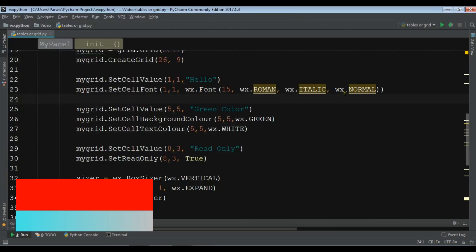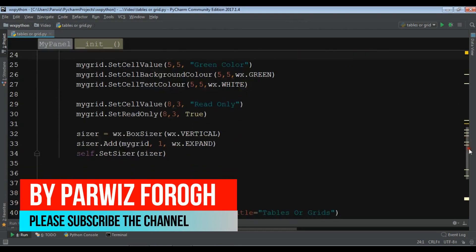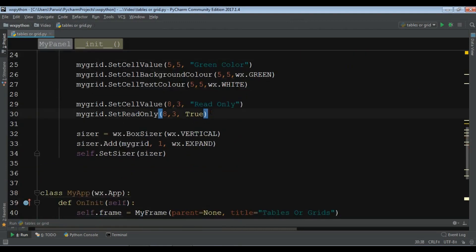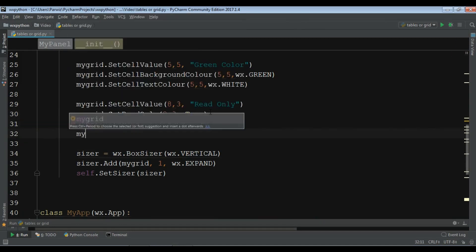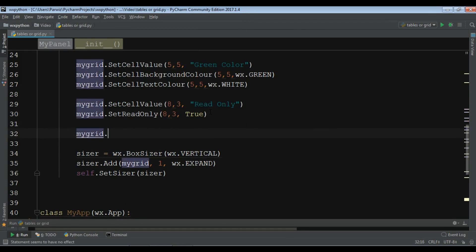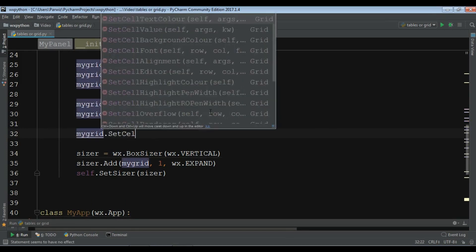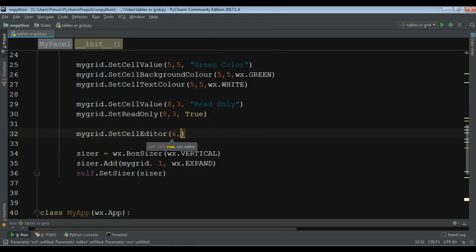Okay, and also you can do, let me show you another one. You can set the cell editor. For example, let me make it an example for this. My grid dot set cell editor, row 6, column 0.